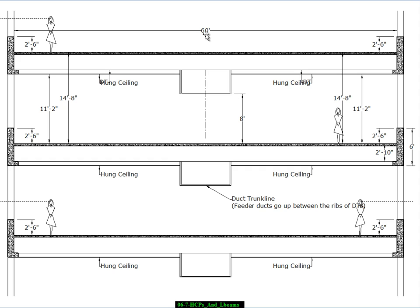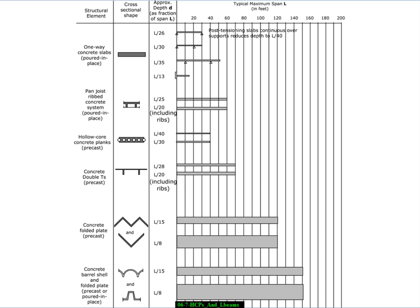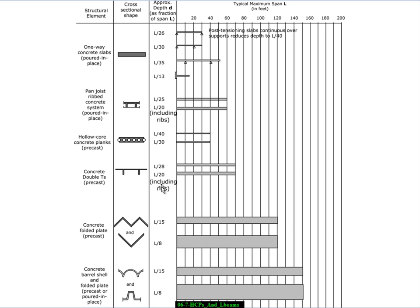So if we divided our 60 foot span by a depth of roughly 3 feet we get our classic L over 20 proportions which tends to be near the deep end of what's recommended in our guidelines. So if you go to chapter 1 it talks about concrete double Ts, shows a profile, and says the deepest proportions are typically L over 20.